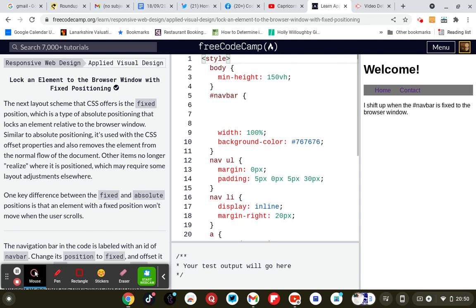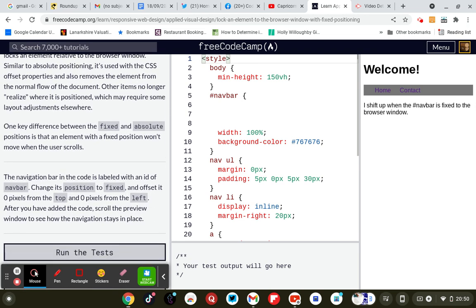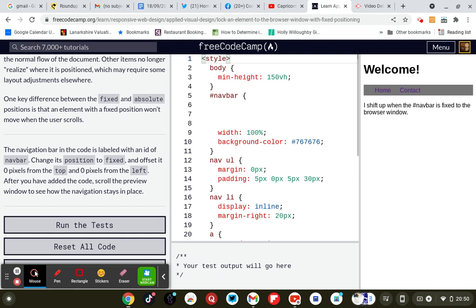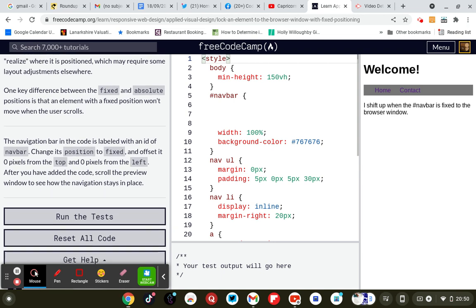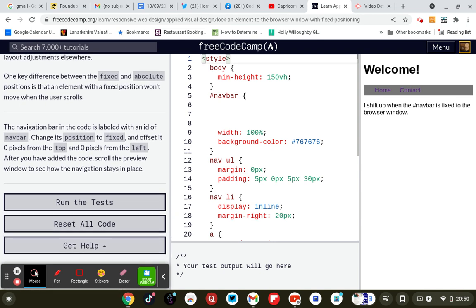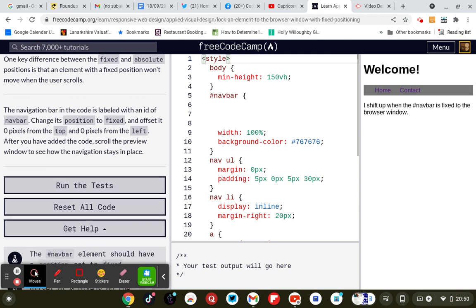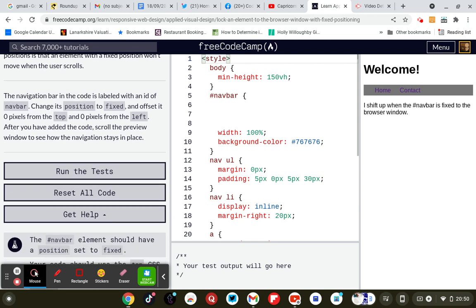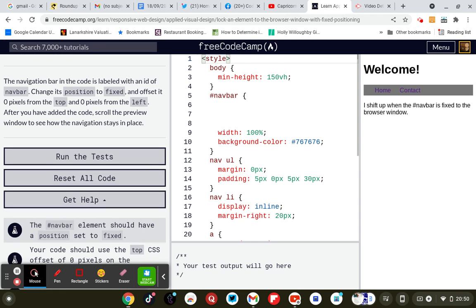Lock an element to the browser window with fixed positioning. The next layout scheme that CSS offers is a fixed position, which is a type of absolute position and it locks an element relative to the browser window. Similar to the absolute position, it's used with CSS offset properties and also removes the element from the normal flow of the document. Other items no longer realize where it's positioned, which may require some layout adjustments elsewhere. One key difference between the fixed and absolute positions is that an element with a fixed position won't move when the user scrolls.